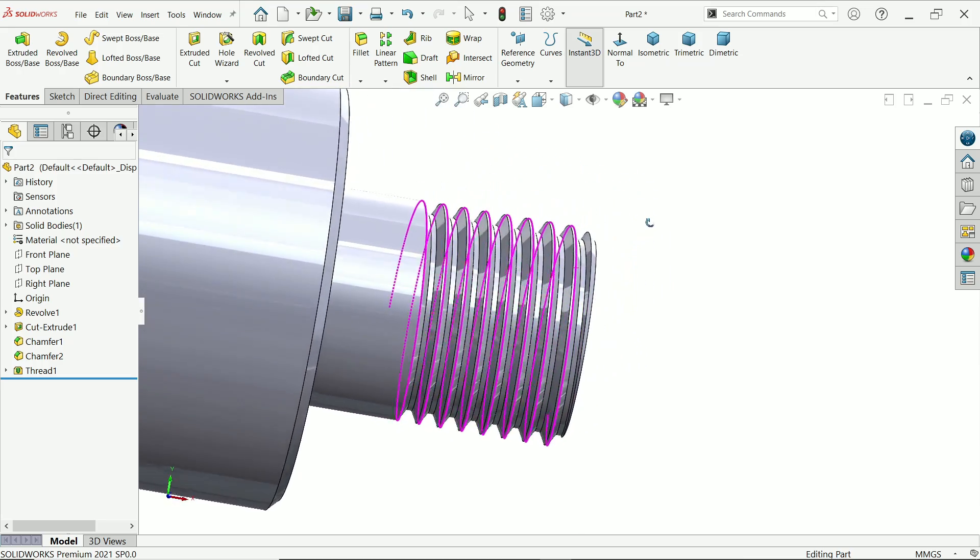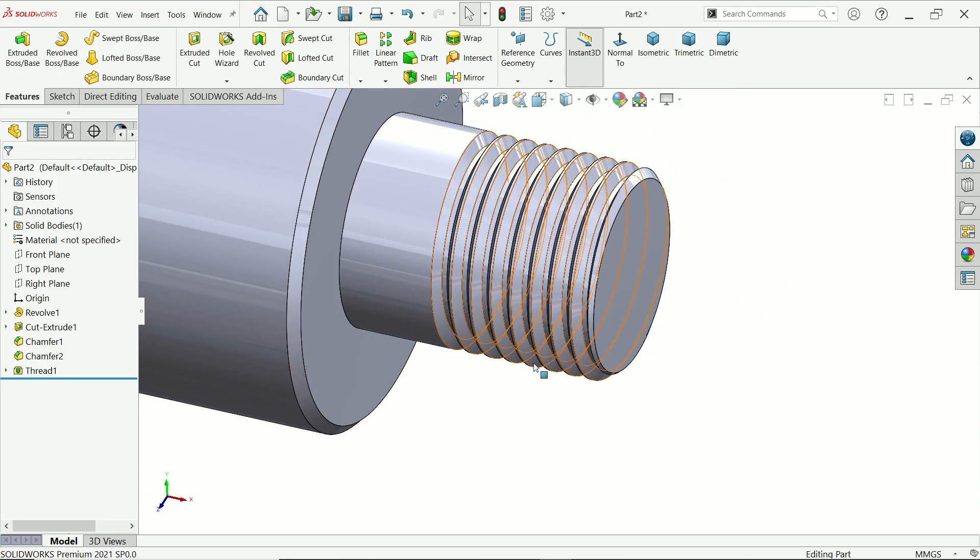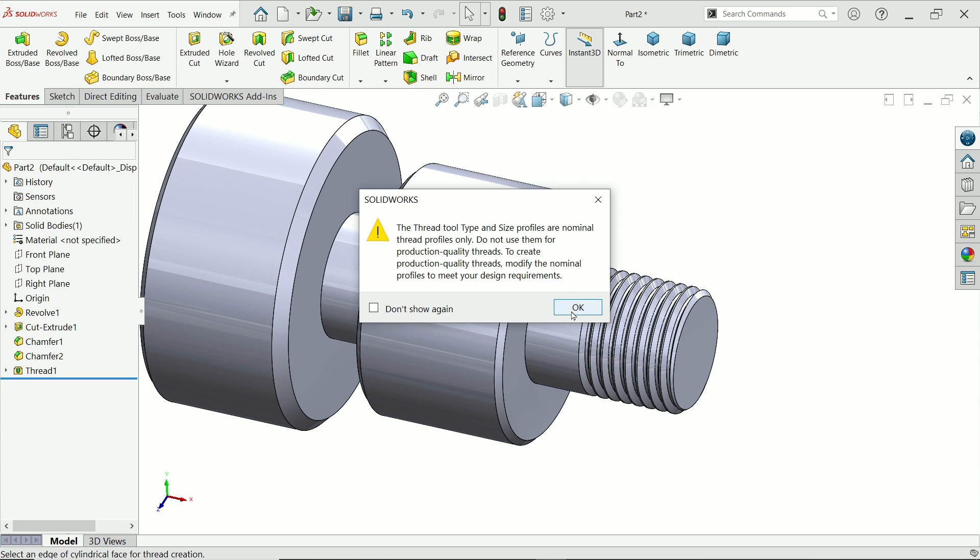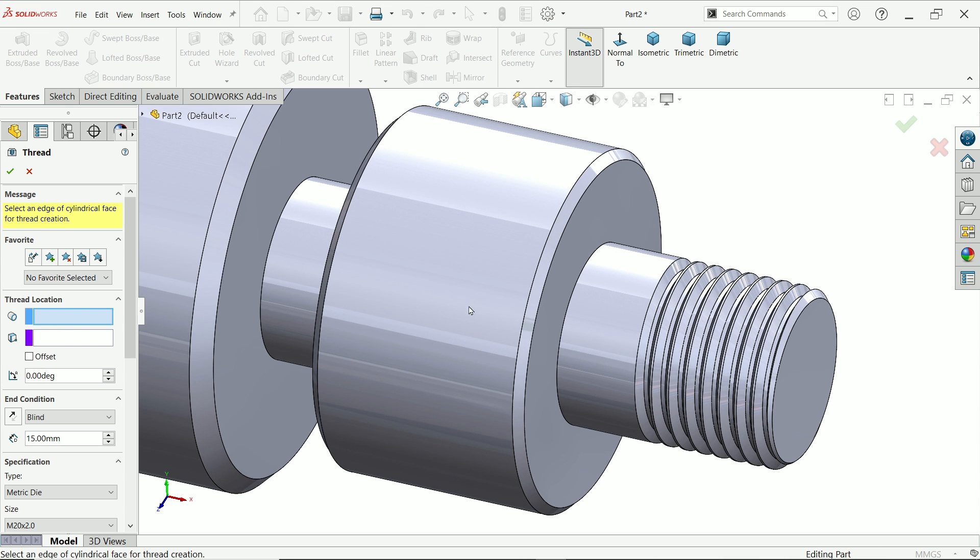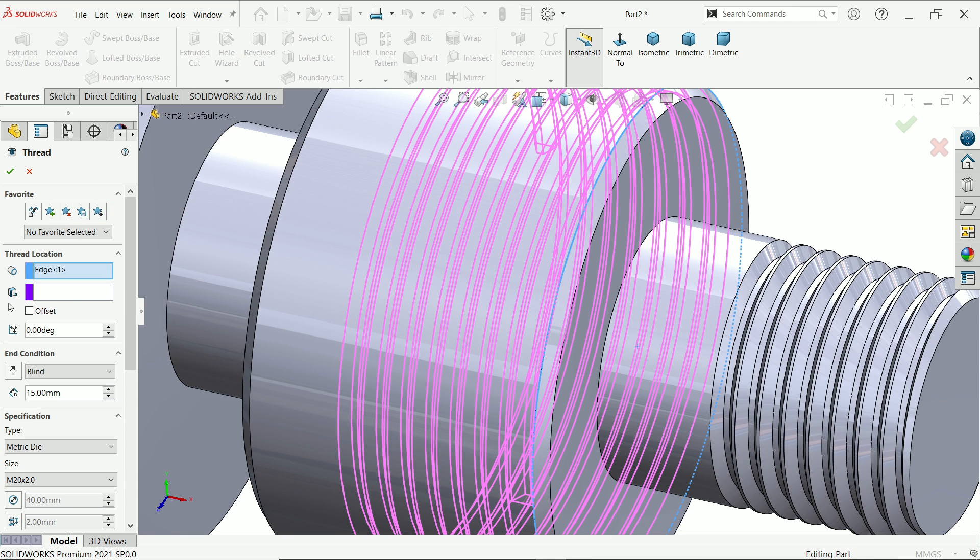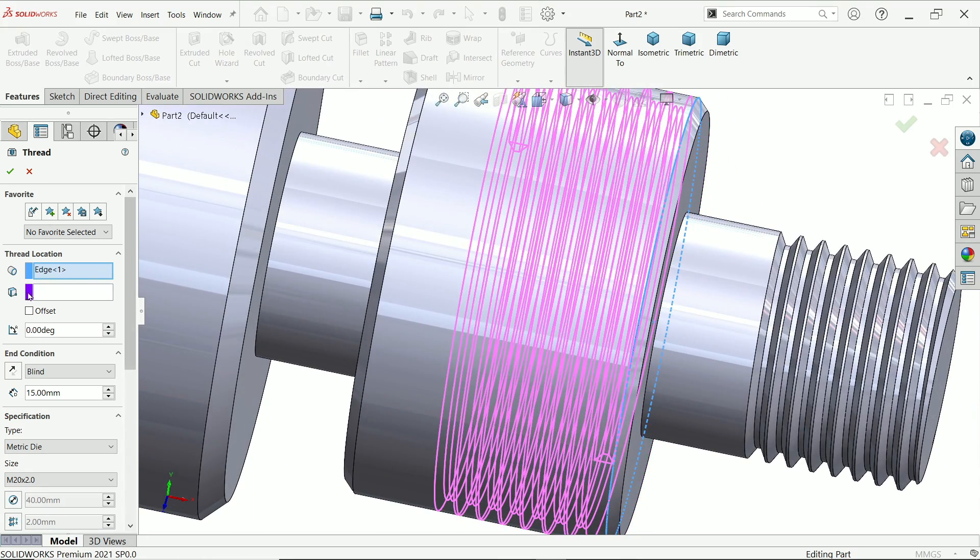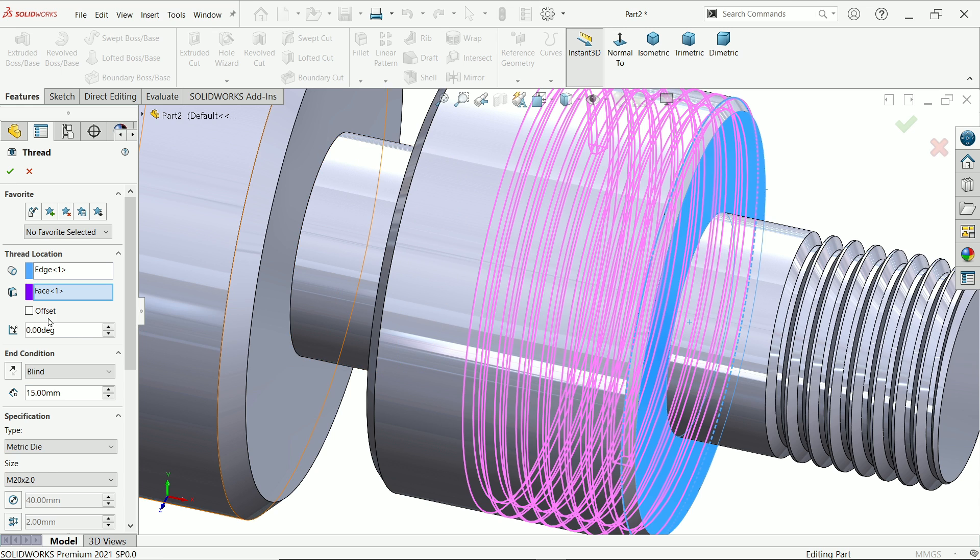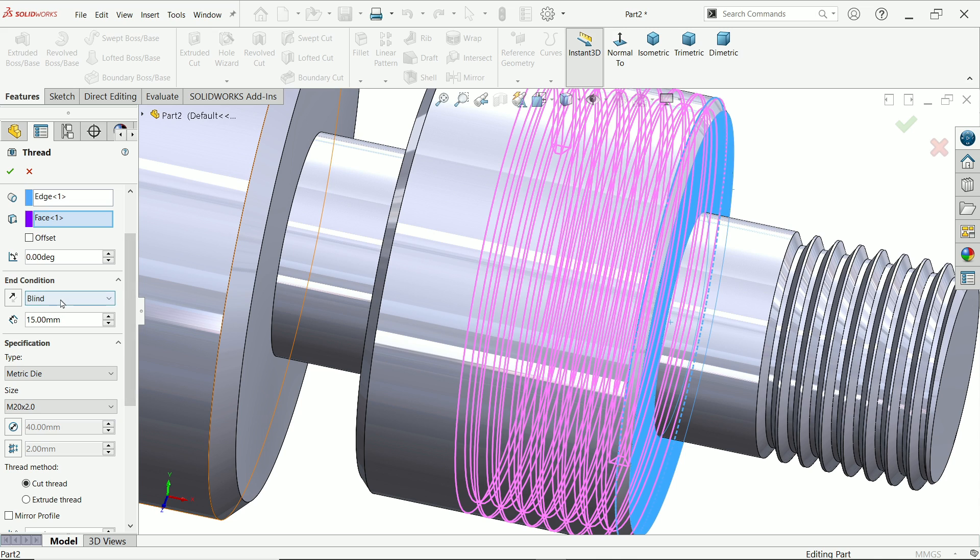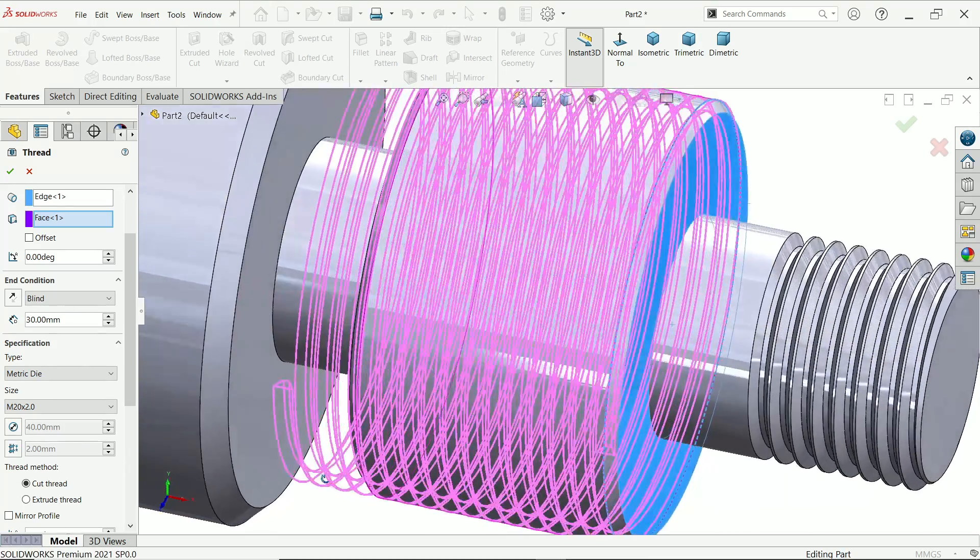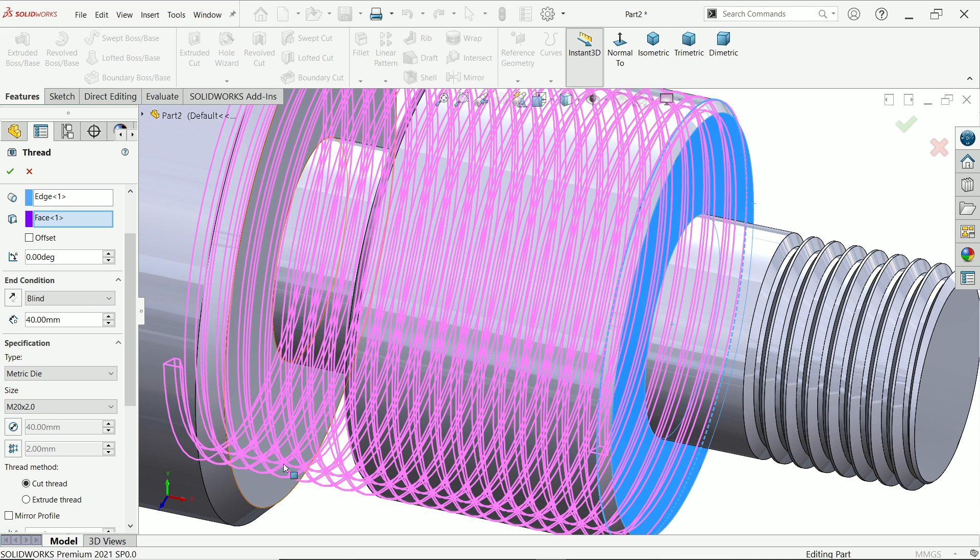Again activate hole wizard thread. Okay. Now this time I am going to choose this end. Okay. Now offset. Here also I want offset. I am not going to choose the second option, even though I can. Let's say start this face. But even though I will apply end condition. Let's say I will put 30 millimeter. Okay.